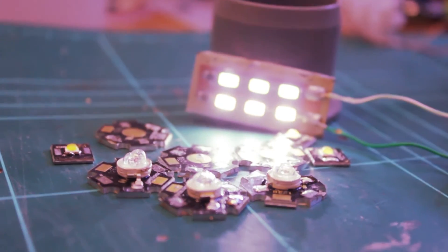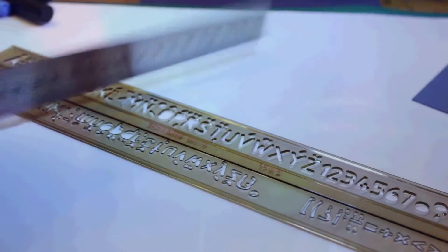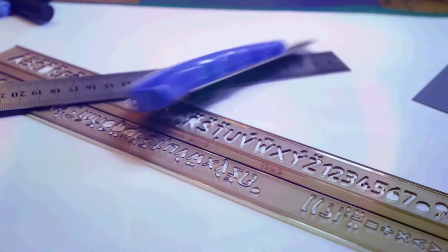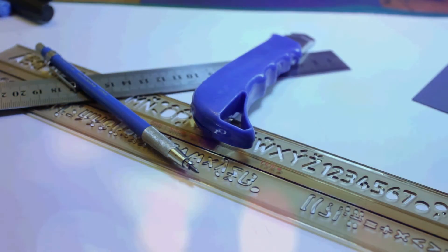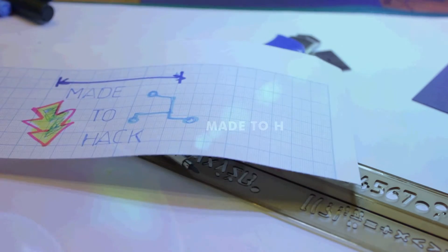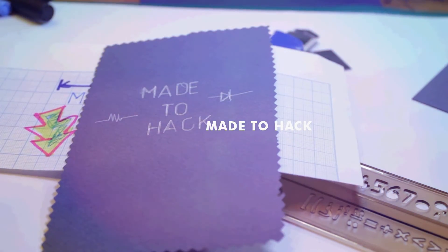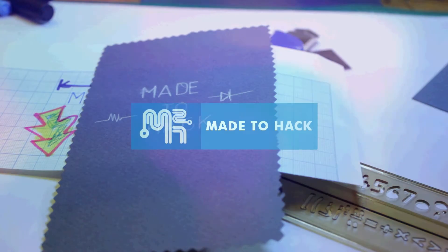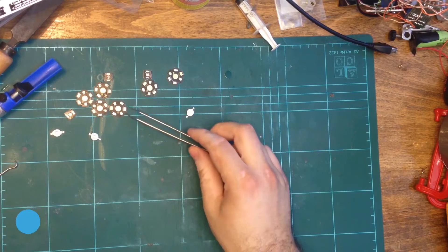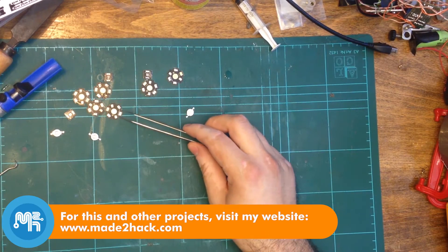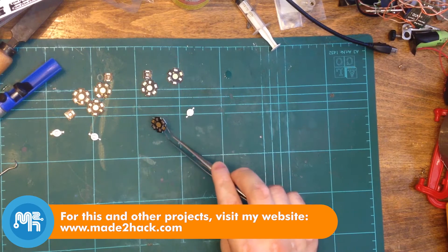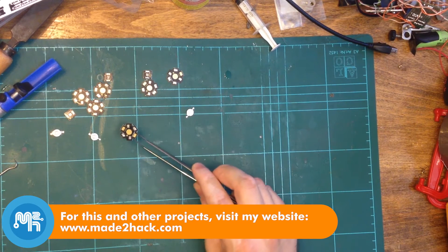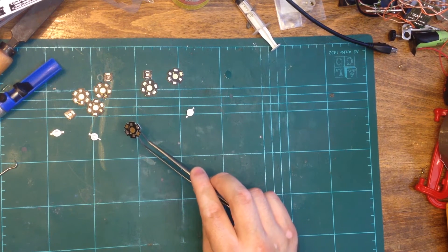Today on Made to Hack, I solder LEDs to metal core PCBs. I have these aluminum PCBs, so called star PCBs, left over from a previous project.